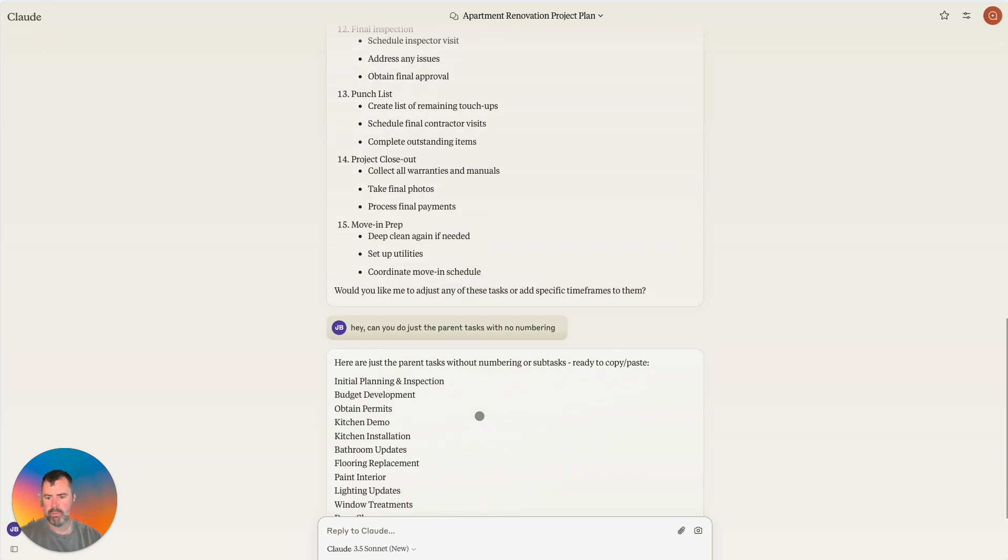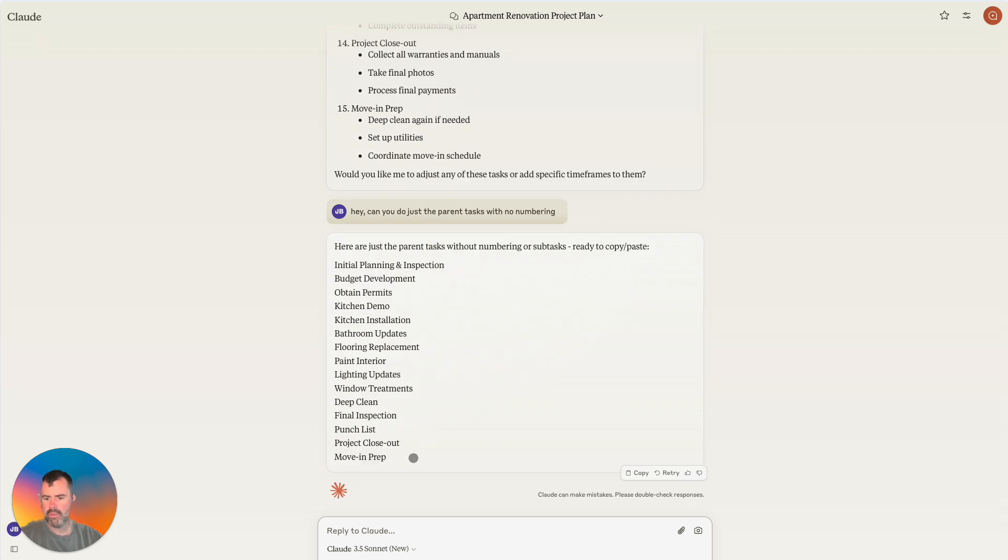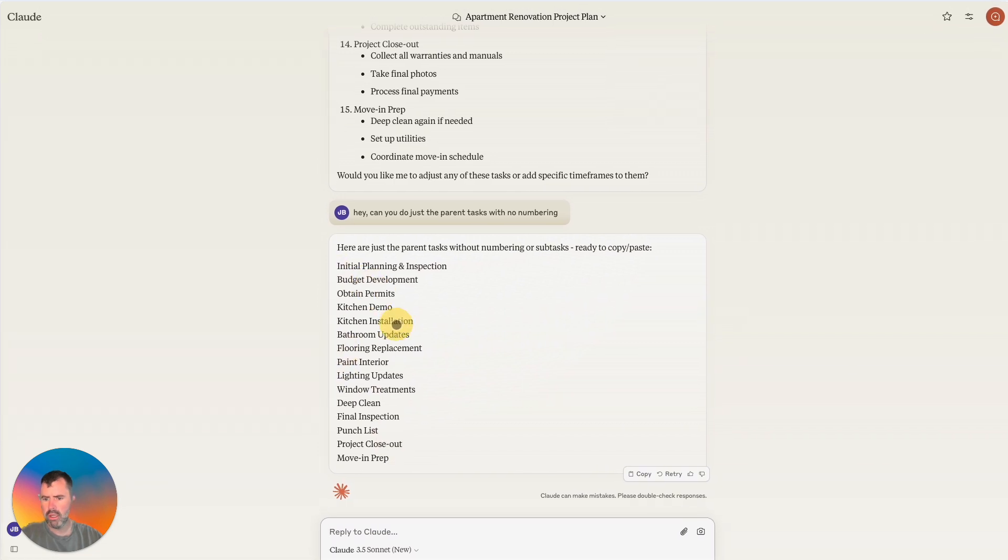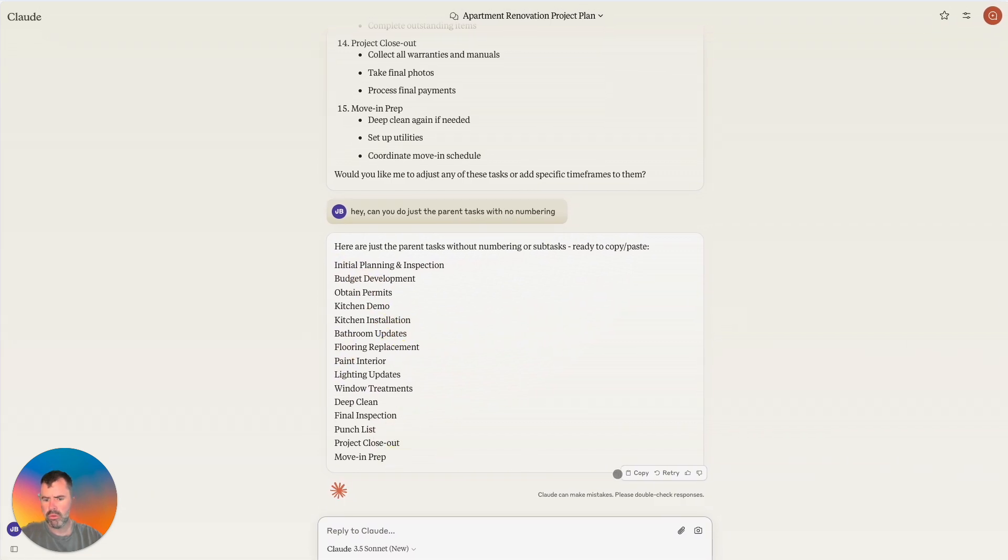So what I'm going to do is I'm going to say, hey, can you do just the parent tasks with no numbering? And hopefully we'll get this back. Okay, that's perfect. Okay. So now I'm going to copy.